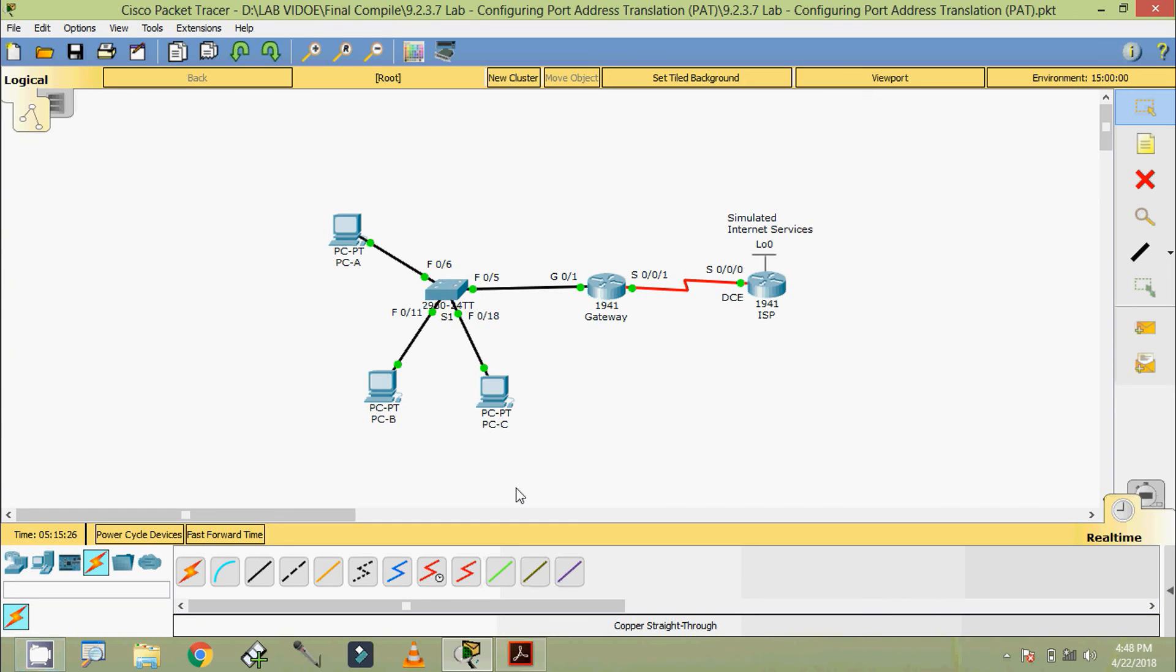Well, in this video we configured static routing, also we verified network connectivity. Next video we will configure and verify NAT pool overload.